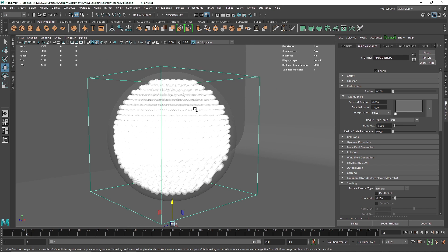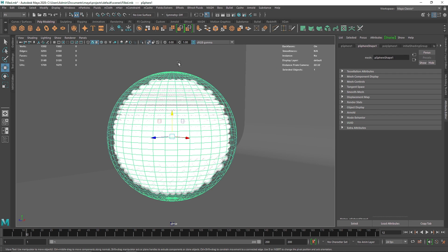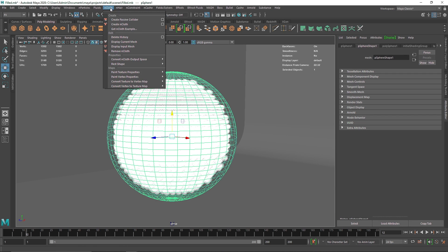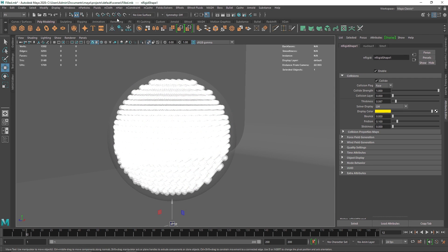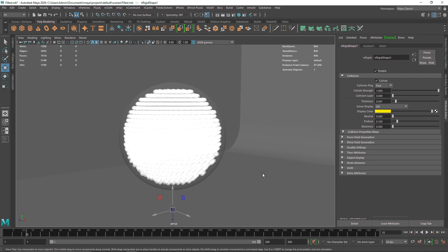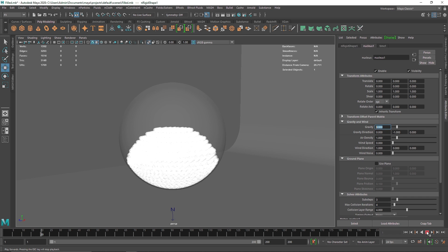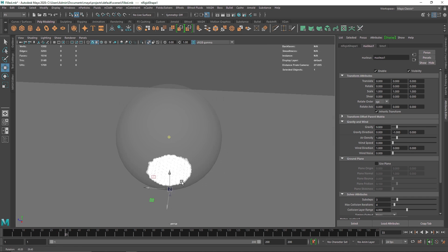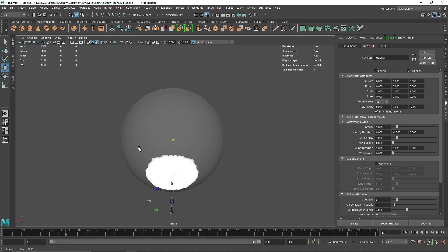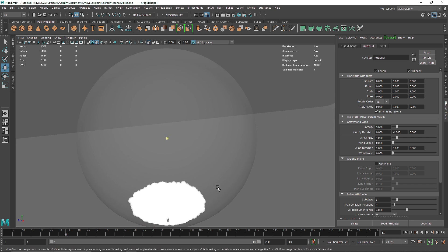Now what we want is the spheres should be colliding with the object, so what we are going to do is select the sphere and go to nCloth and passive collider. So by default with nParticles you get the nucleus, so we already have the dynamics applied, that means we have the gravity. So if I hit play here you'll see that particles are colliding here perfectly.